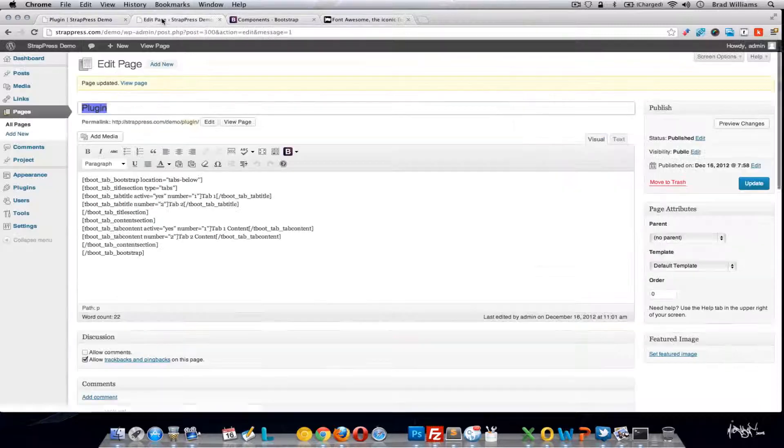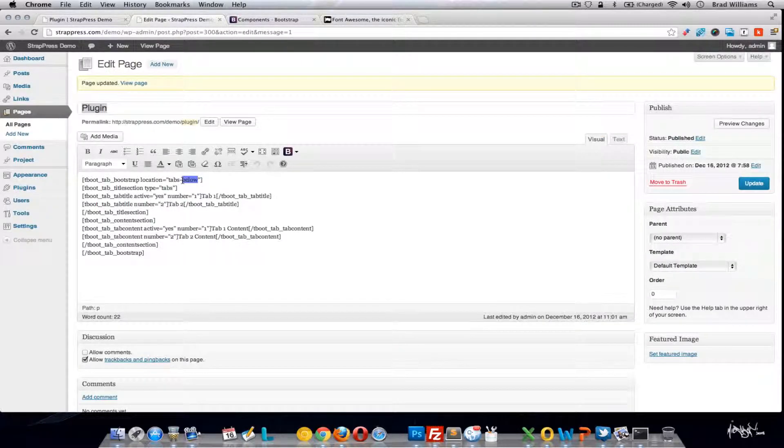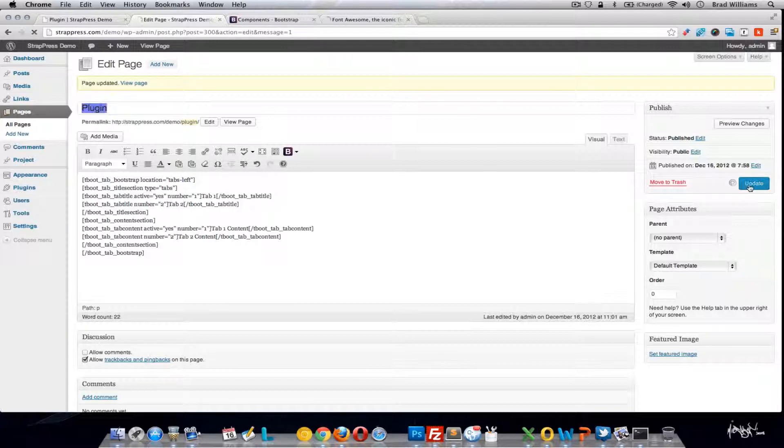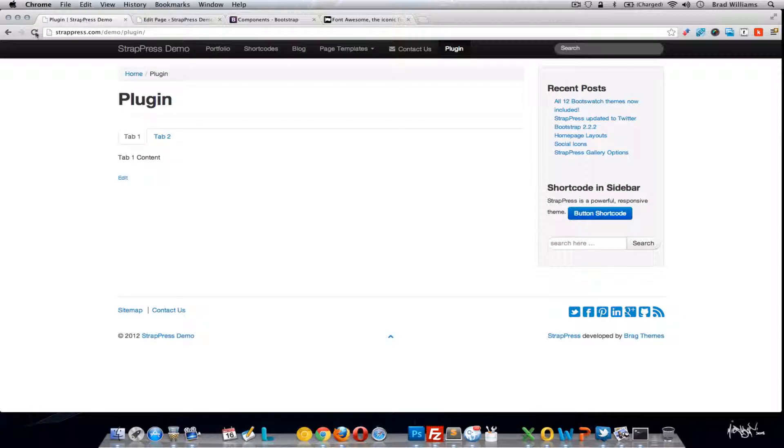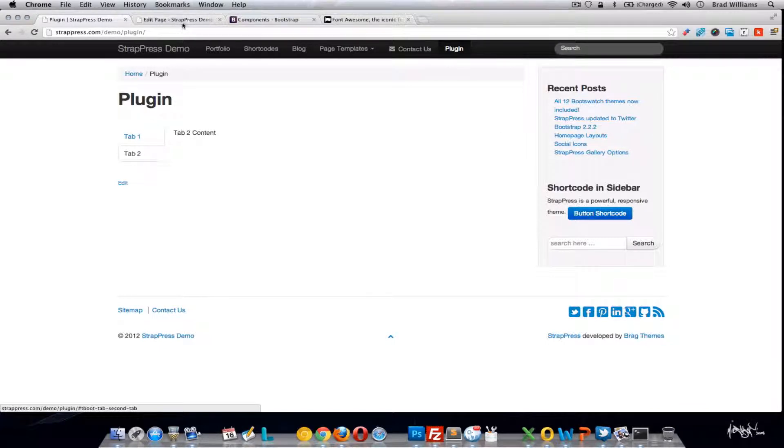This is a different styling. This also has two other locations. You can do left and right. So you can move these tabs around. So this would be on the left side. And if you did right, these tabs would actually be over here.